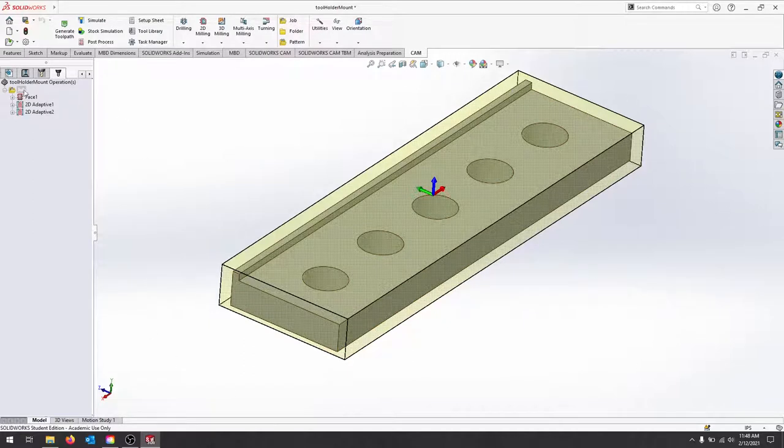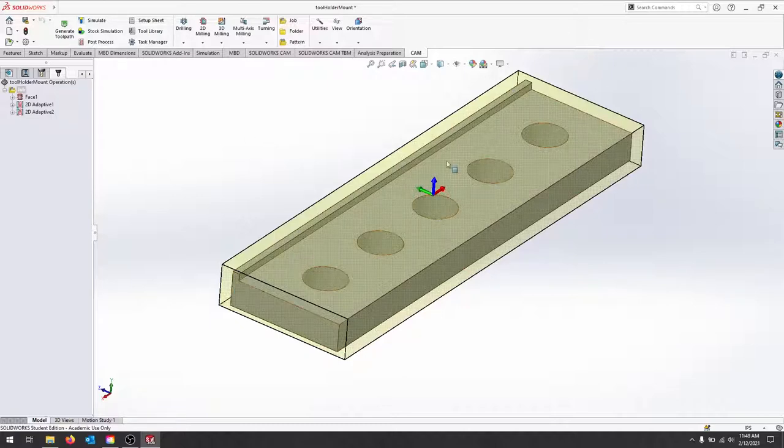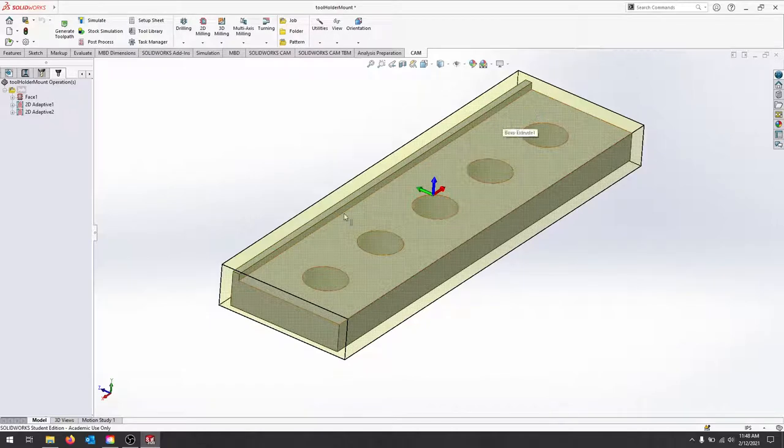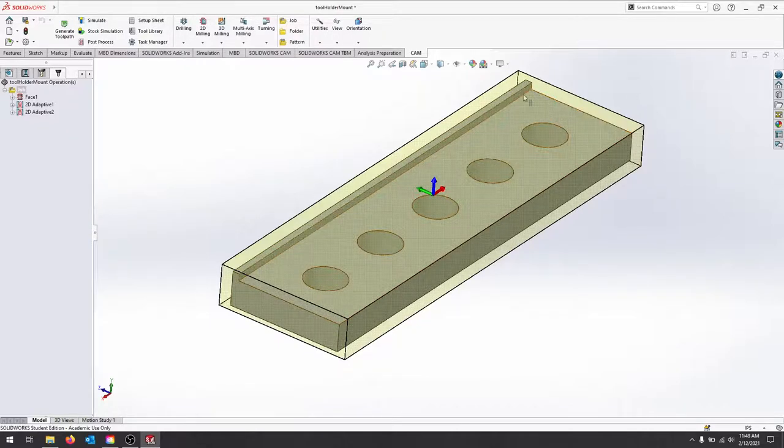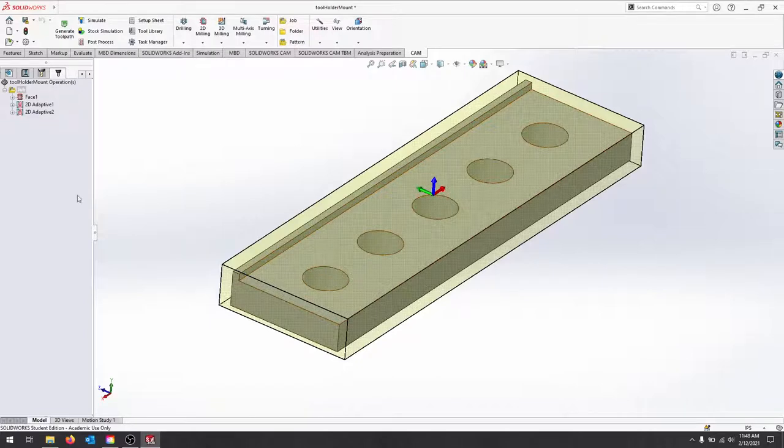In this operation, I'm going to be facing off the material to this top ledge, and then we're going to clear out this small shelf and leave this edge so that we can come back and clean it up.